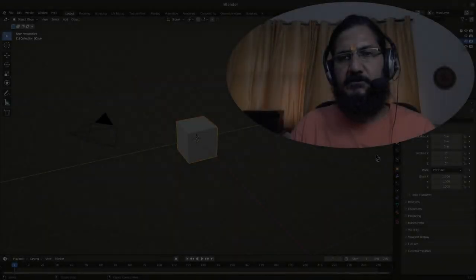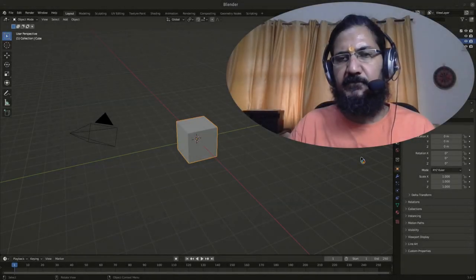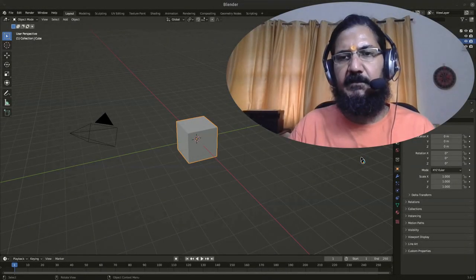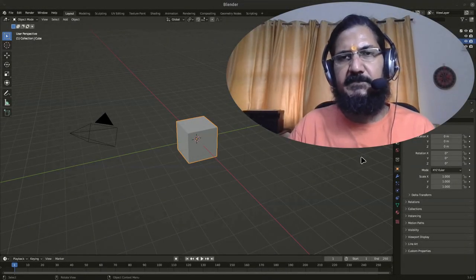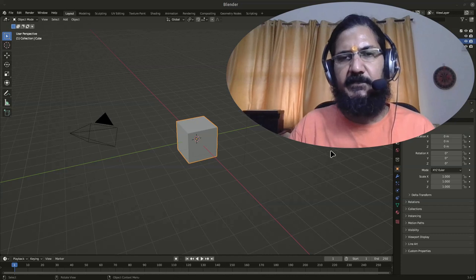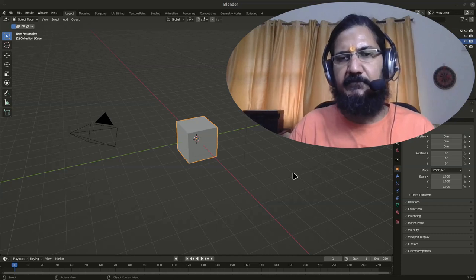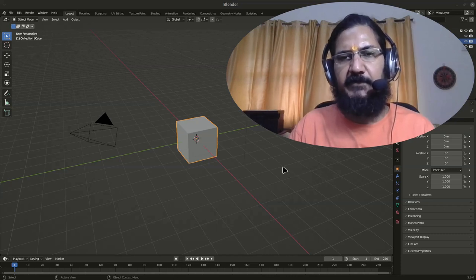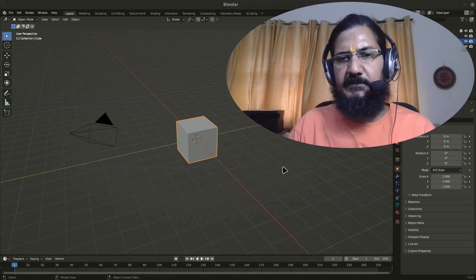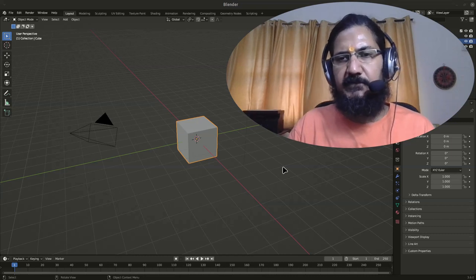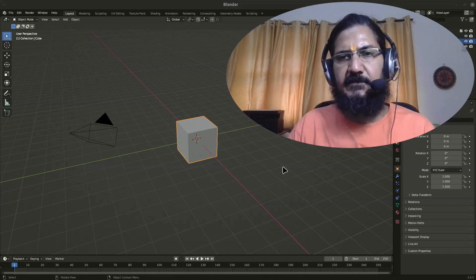Hello, in this video we are just going to quickly discuss the input devices that you will need while working with Blender. Though I have mentioned it earlier also, let's just go through it once again.